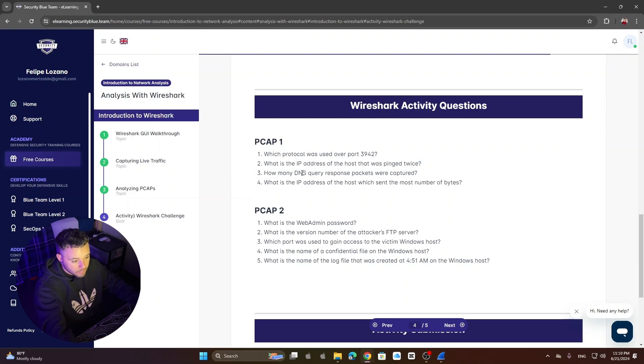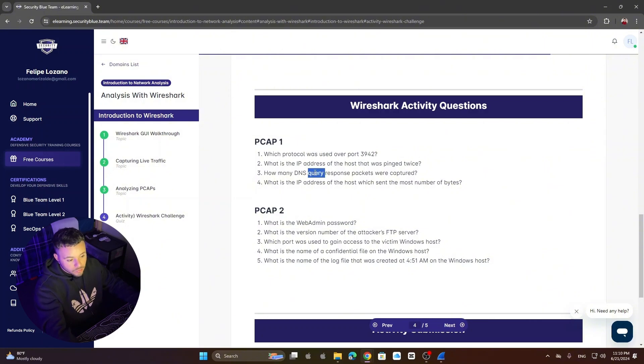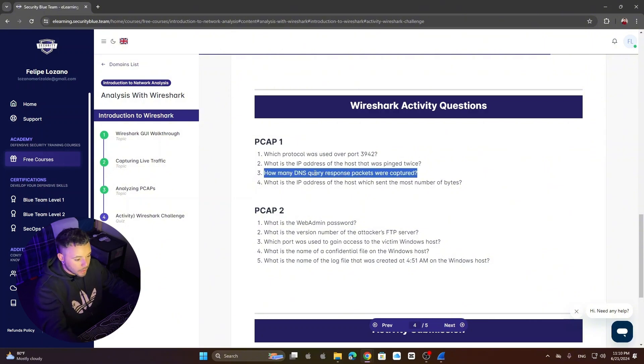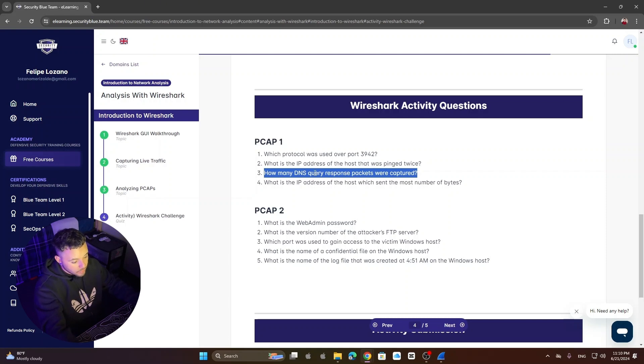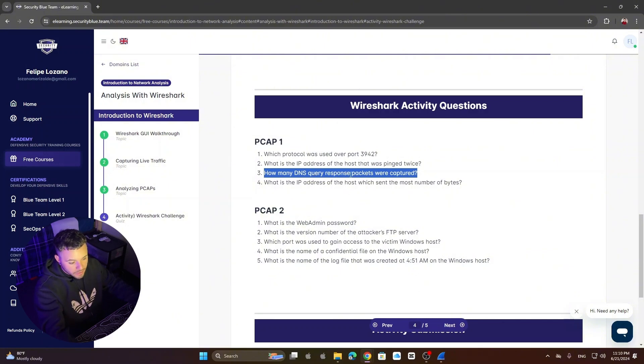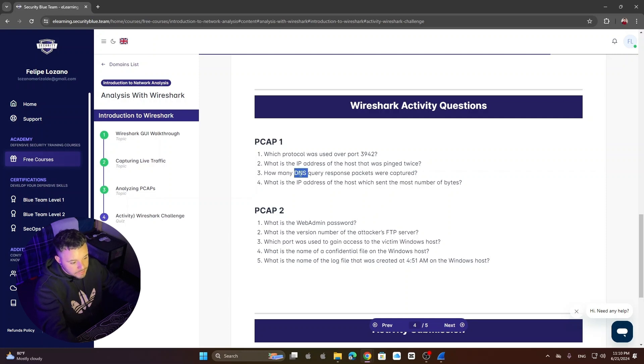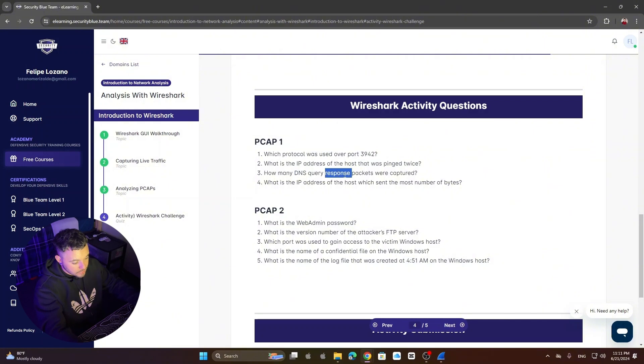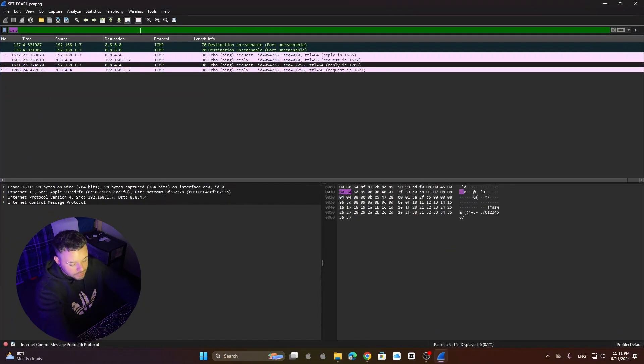Third question. How many DNS query response packets were captured? To do this again we need to filter. I understood that filtering is key in Wireshark. I'm still getting used to it. Learning. But that is key in this process. So to do that first thing I thought was just like filtering by DNS. However we need to understand that we only need responses. So we'll see what we do.